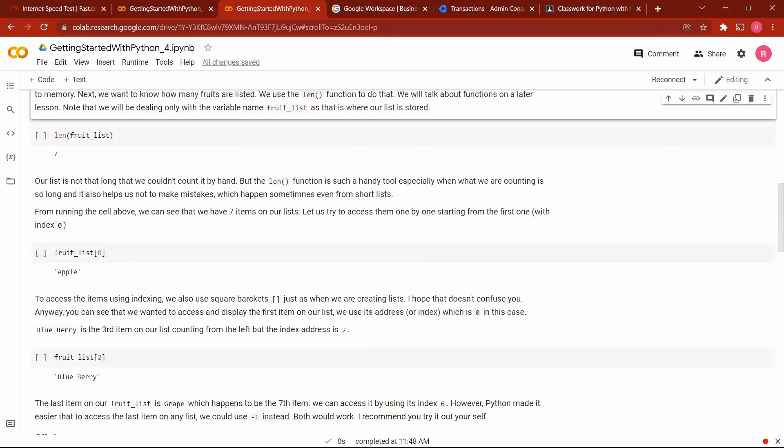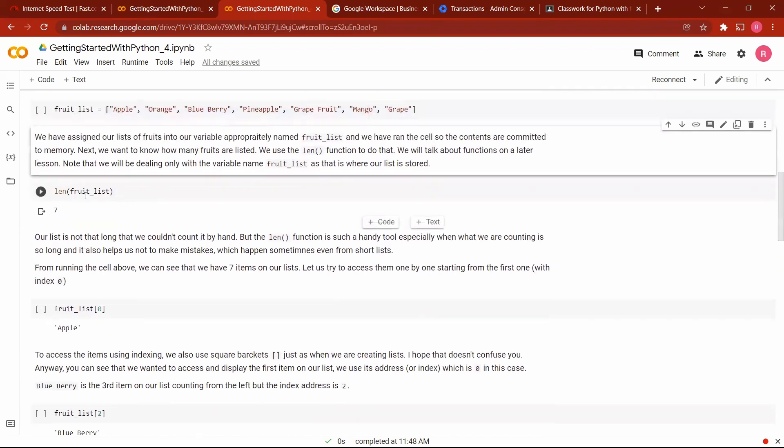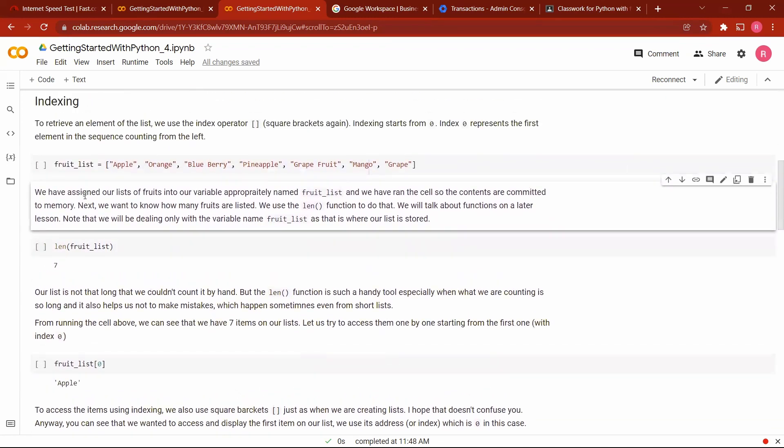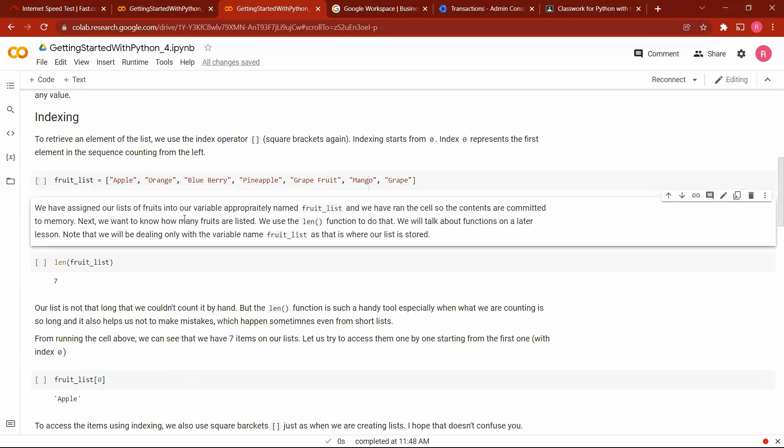Now, if you want to access the first item, the little issue we might have is that Python indexes from zero, not from one. So when we're indexing anything in Python, we start counting from zero. So this apple is on index zero, index one, two, three, four, five, six.